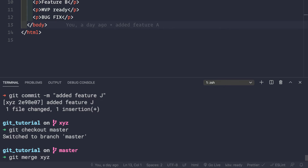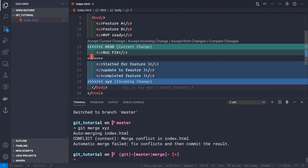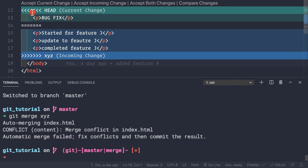Don't be put off by the scary screen you are going to see. We see here that automatic merging failed, and that's because we have a conflict inside our application. On the xyz branch on line number 13 we had 'started for feature j', but inside our master branch on line number 12 or 13 we have 'bug fix'. So it will ask you what to accept and what to not accept from the branches.